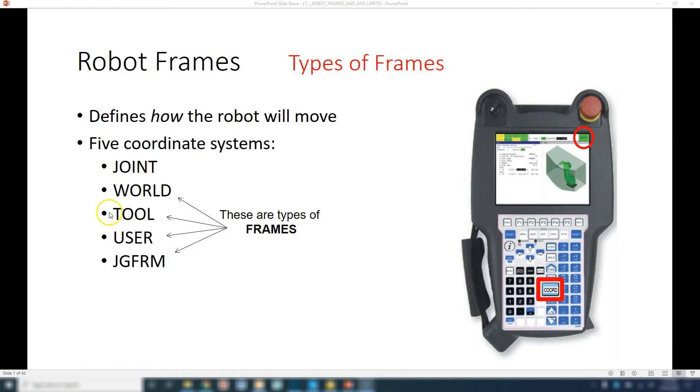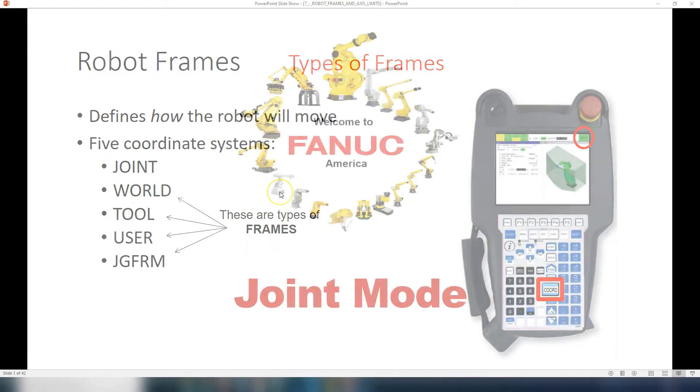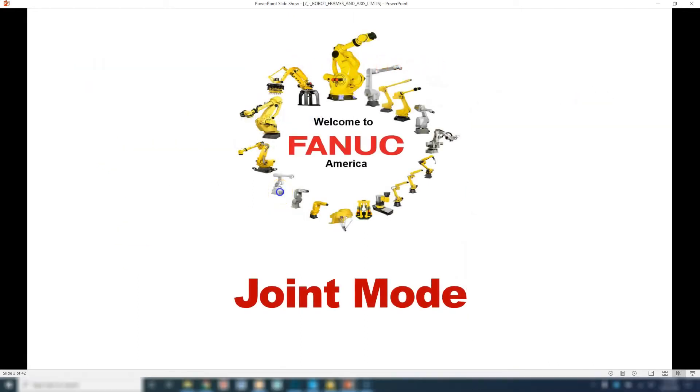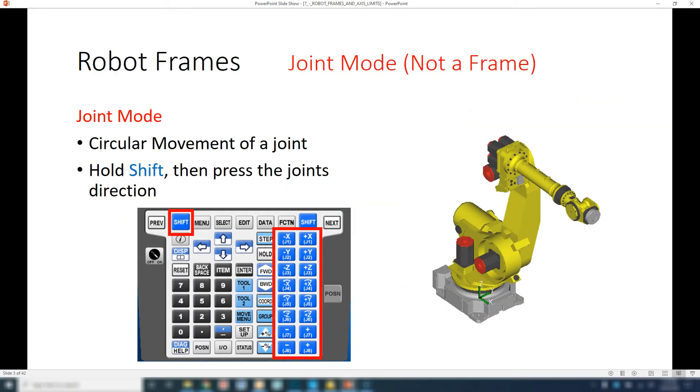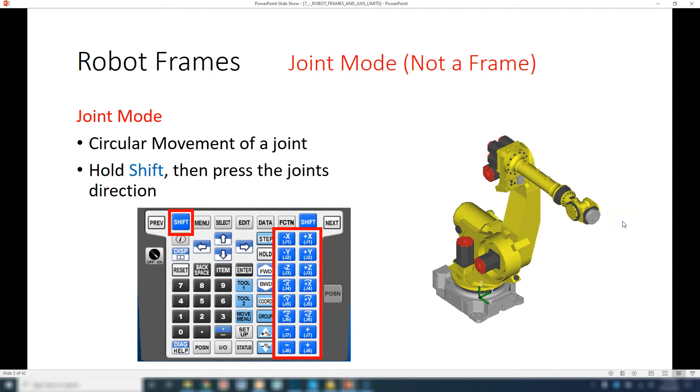We're going to be focusing on tool frame in this video. Just to recap, joint mode is basically the manipulation and rotation of each of the joints. Joint mode has to do with degrees of motion - 5 degrees, 10 degrees, 90 degrees. It's not based on actual millimeters or inches, it's based on degree.